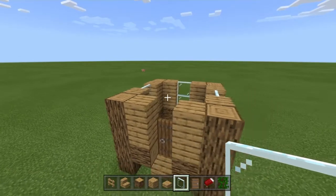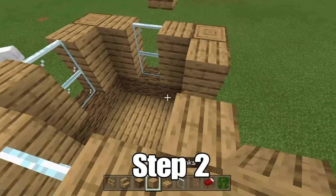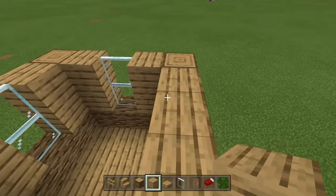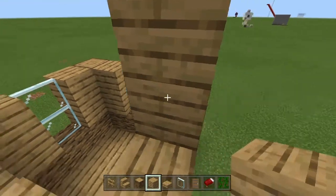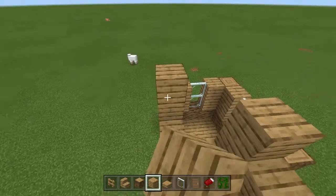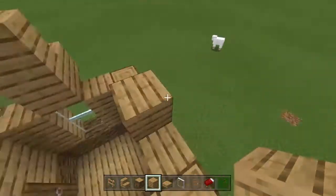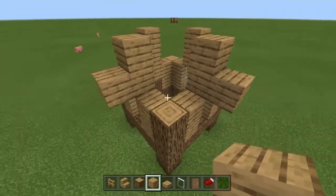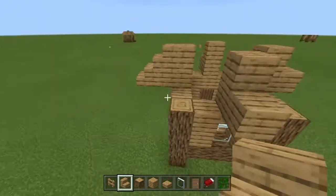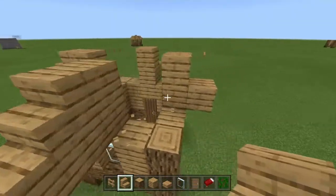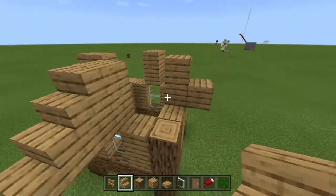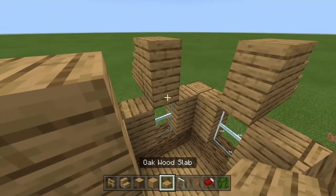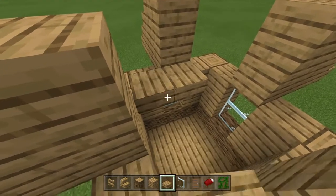For the second step, you want to take your planks and place one here, then do this on every single side — this is the roof part, which is a little complicated. After you've done that, take your stairs, place them like this, and just repeat the process. Then take your slabs and fill it in so that you have a roof.